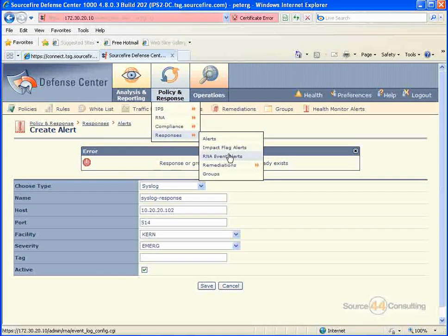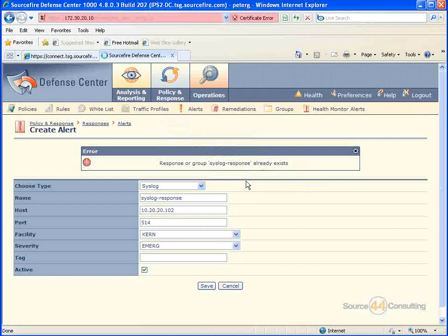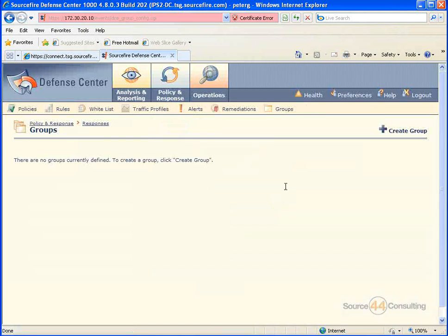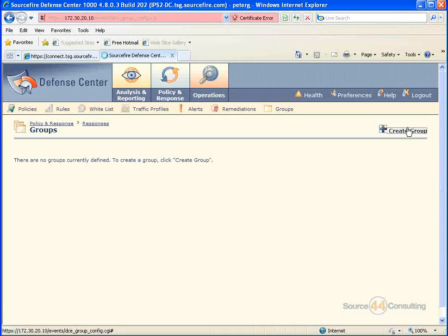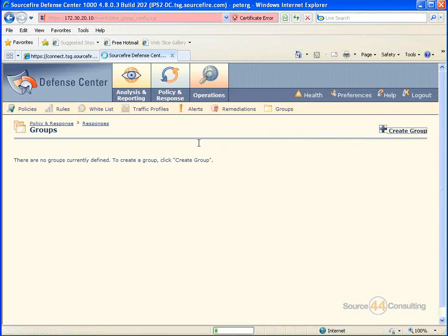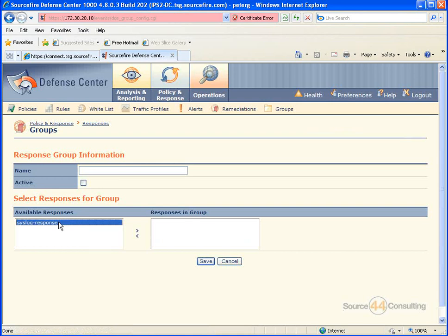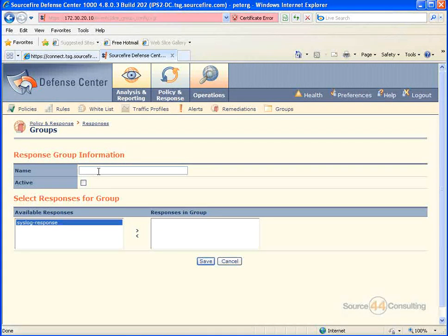So if you wanted to, like I was saying, apply a bunch of alerts, or two or three alerts, to a specific rule, you'd go ahead and make it easier for yourself and create a group. And that's what we're doing right now. So in our case, we can create the group...